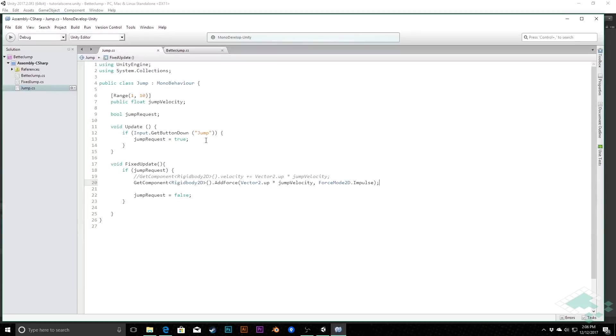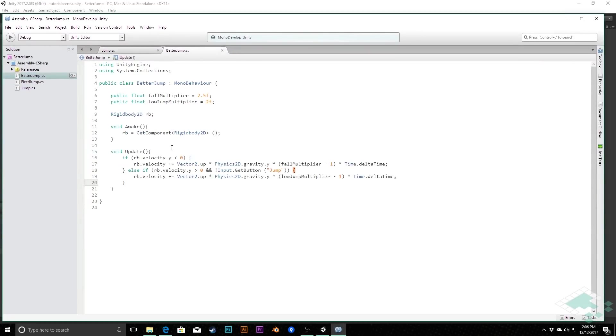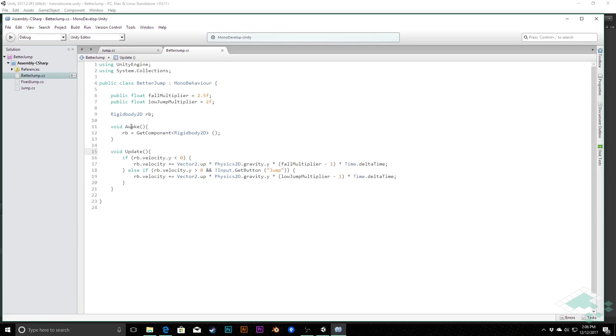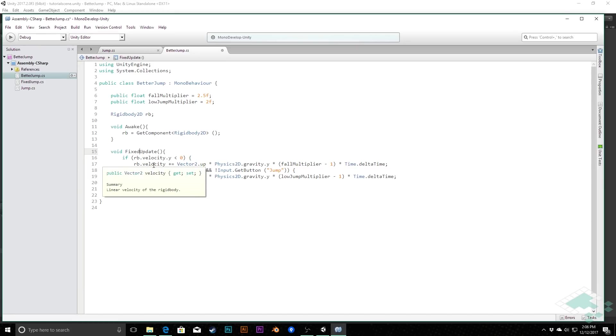So that's all we need in our jump method. The other one is our better jump method. And this is what's controlling how gravity affects our character once it is actually jumping and moving around. Now in here, again, we are using the update right now, and we really should be doing this in the fixed update. In this case here, we can just say fixed update because we're not using inputs, so we don't have to worry about anything not responding properly.